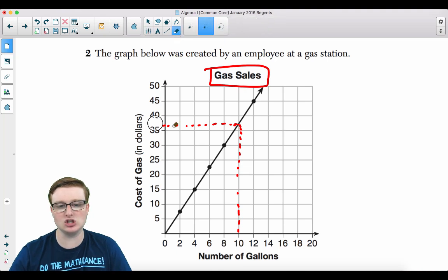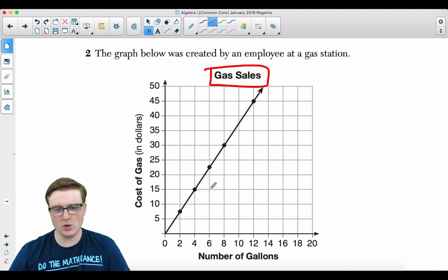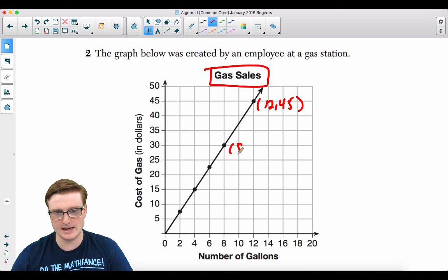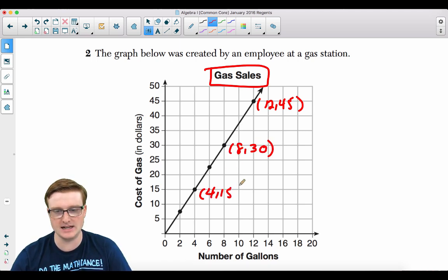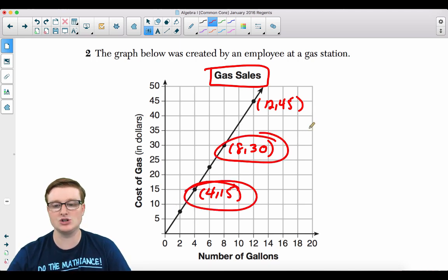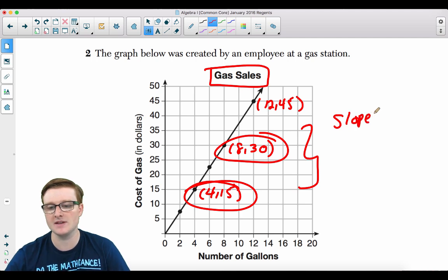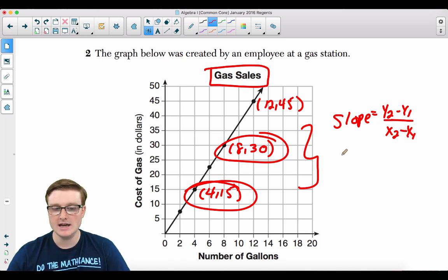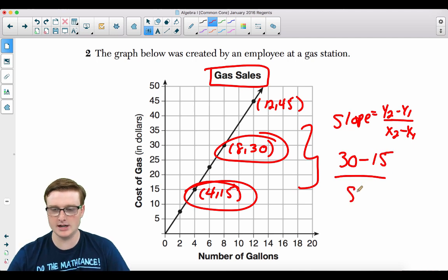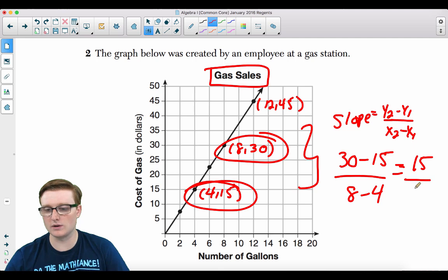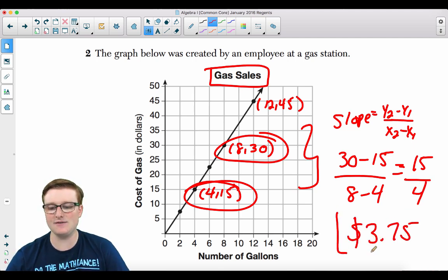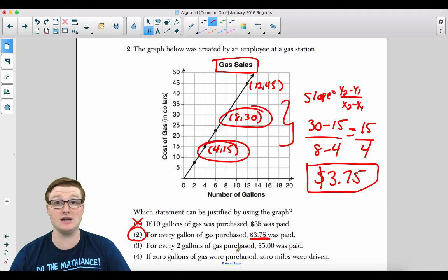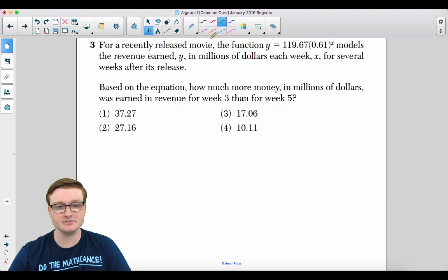Using points (8, 30) and (4, 15) from the graph, slope = (30 − 15) / (8 − 4) = 15/4 = 3.75. So for every gallon of gas purchased, $3.75 was paid. The answer is choice 2.